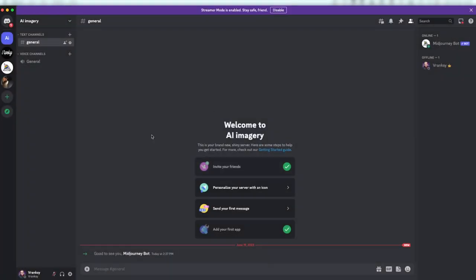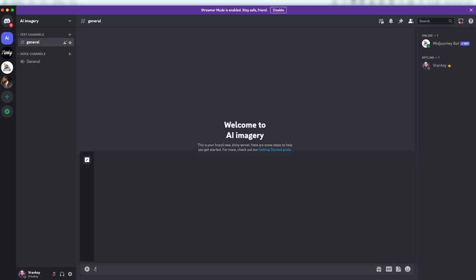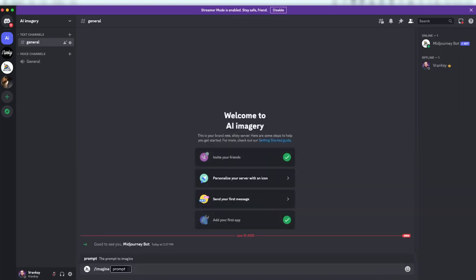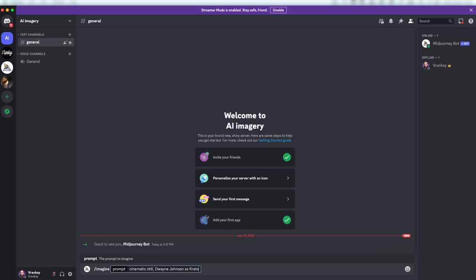Once you've added the MidJourney bot, you can give him a prompt by typing slash imagine, followed by what you want him to generate. In this case, I'm asking him to generate a cinematic still of Dwayne Johnson as God of War's Kratos in a two-to-one aspect ratio.